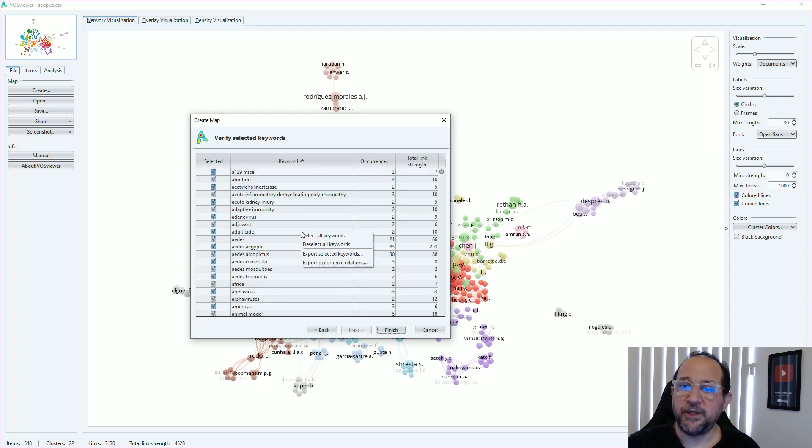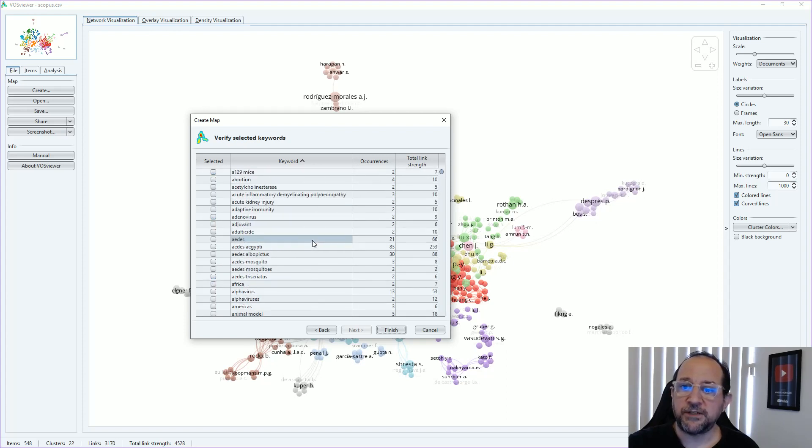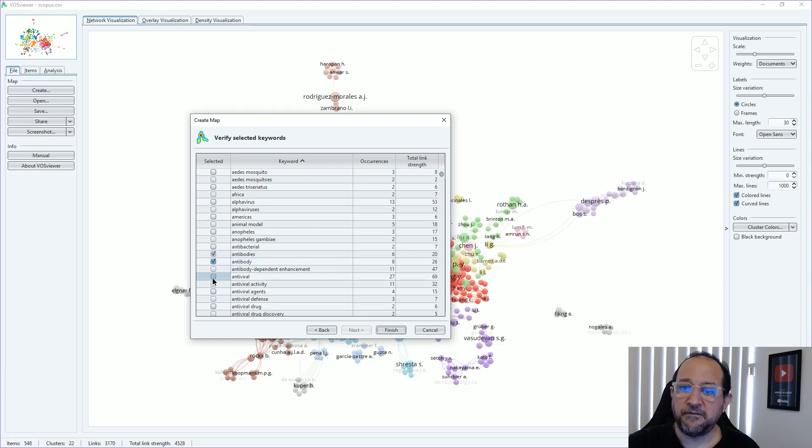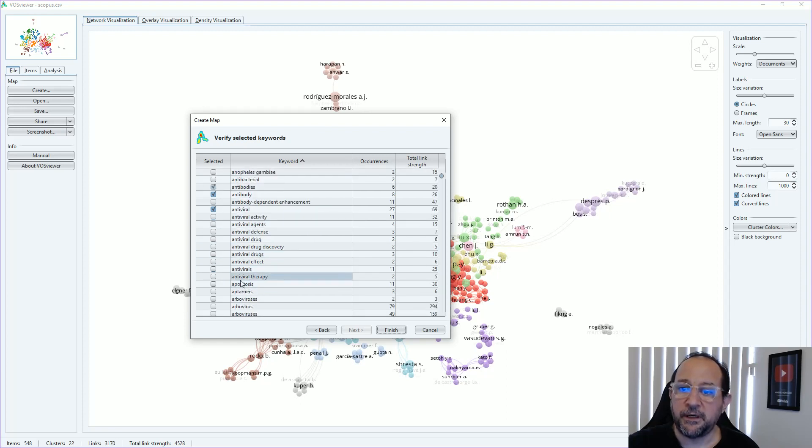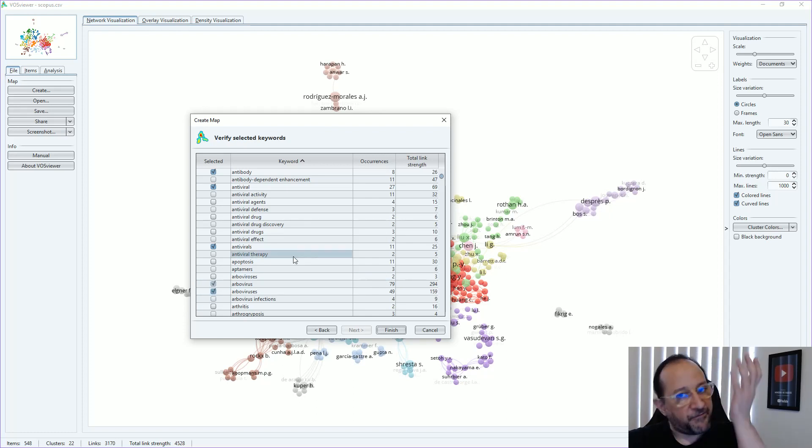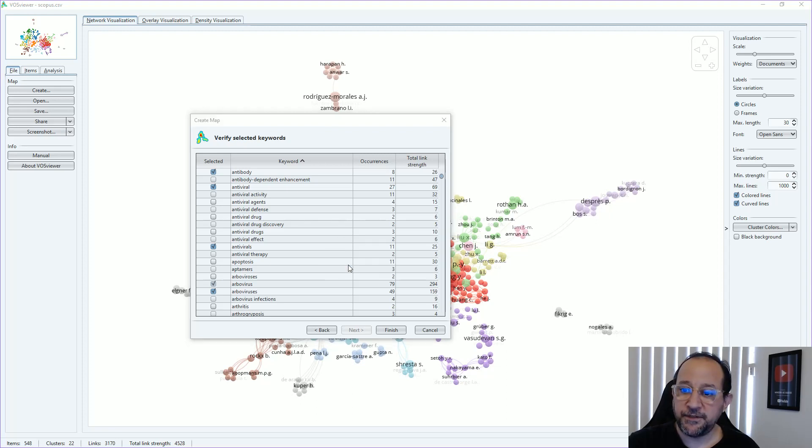Again, we can just deselect all keywords and then try to take a look here. What need to be done in terms of joining together? Antibody and antibodies, antiviral with probably antivirals. We can hear also alibovirus and aliboviruses. I think you have to take a look of all of it and then export the selected keywords.